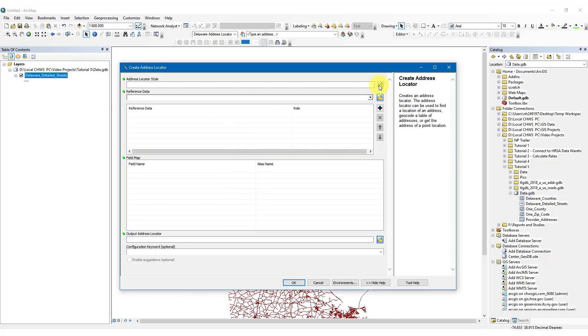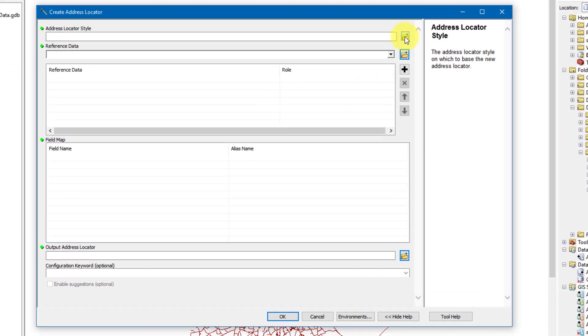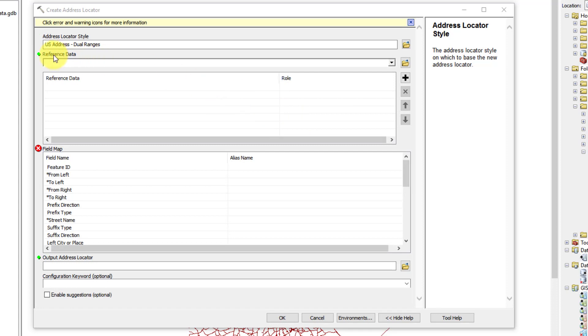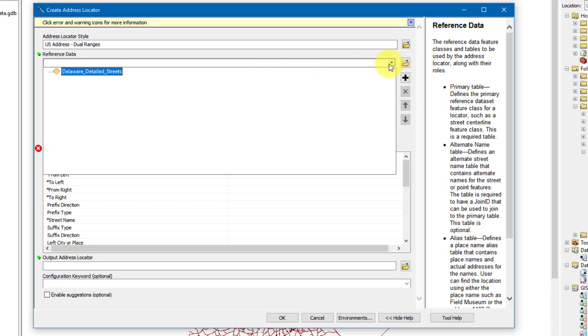In the first field, we will select the style, U.S. Address Dual Ranges. In the Reference Data field, we will select the Street Feature class.